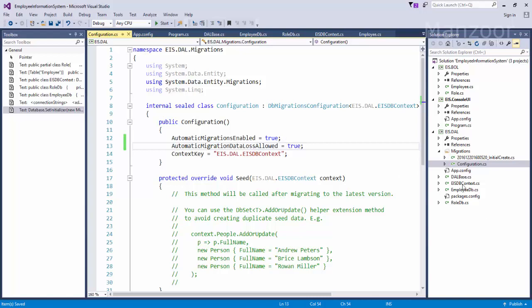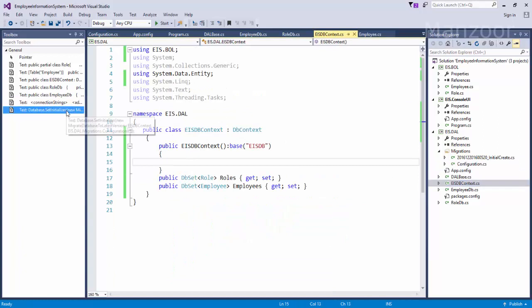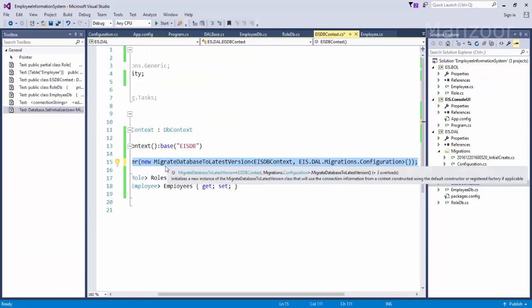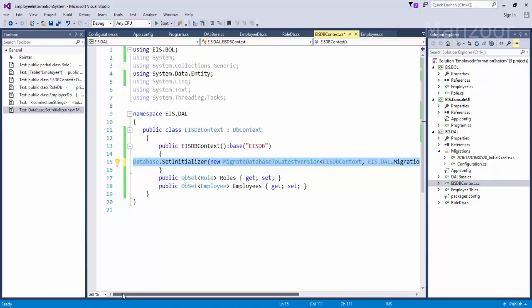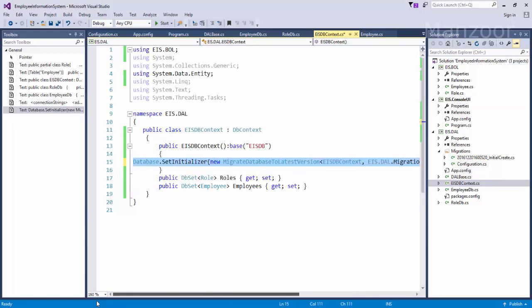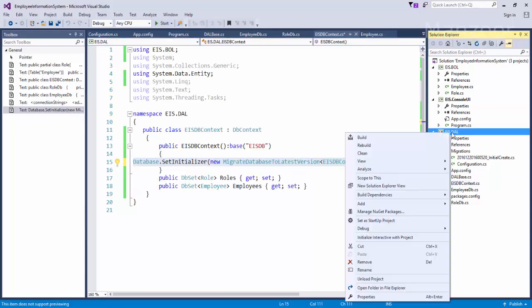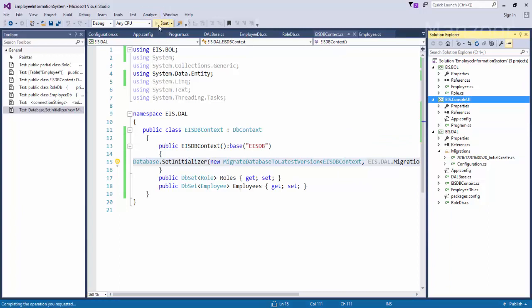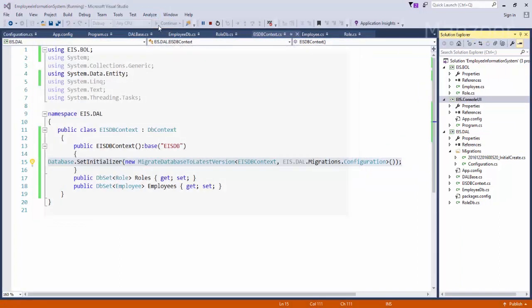Second thing, I need to go to AIS DB context. In the constructor I need to add database set initializers. That's it. Now let me rebuild this. So rebuild succeeded. This is my startup project. Now I will execute.